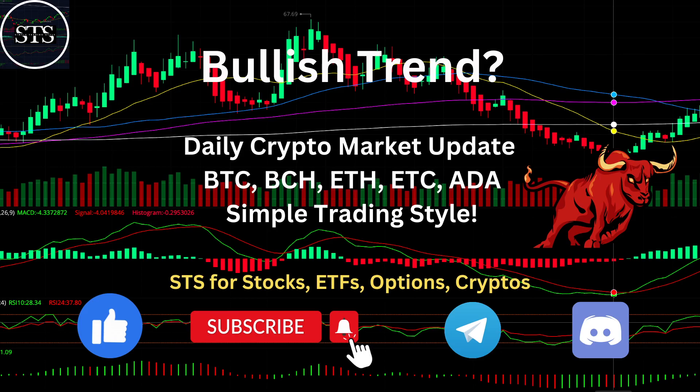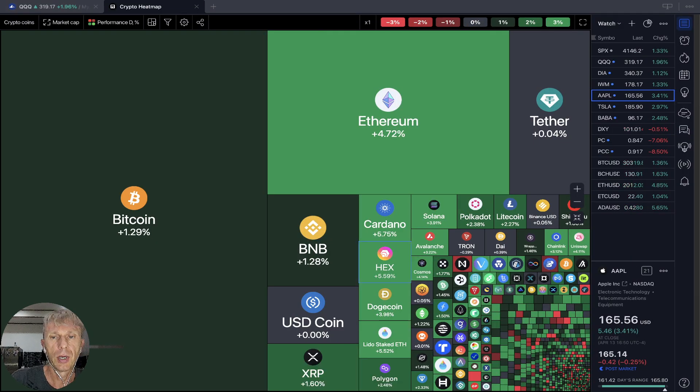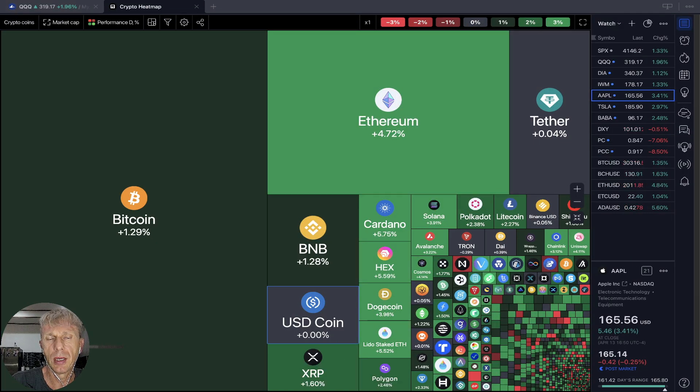Hello everyone, welcome to Simple Trading Style. Today we are going to talk about the daily crypto market update and figure out if it is still a bullish trend and what's going on in the crypto market. Let's move to TradingView crypto heat map on the daily time frame.